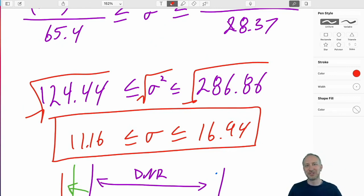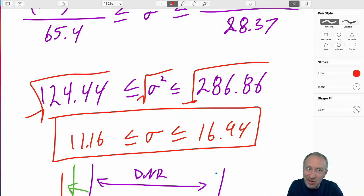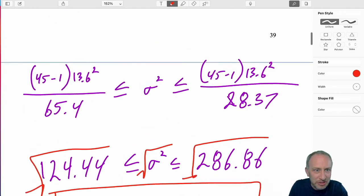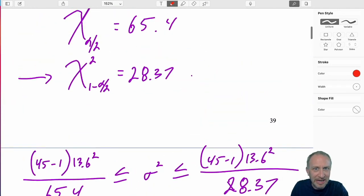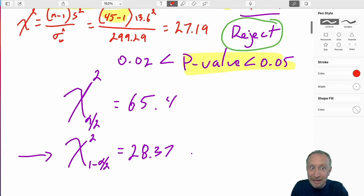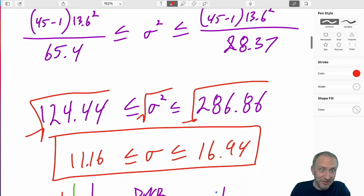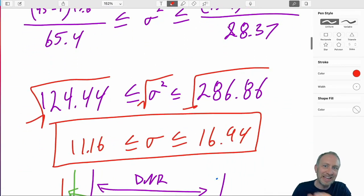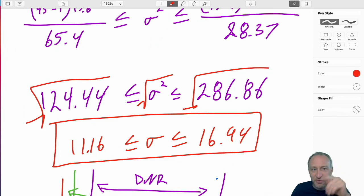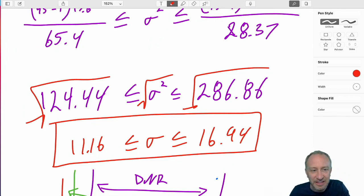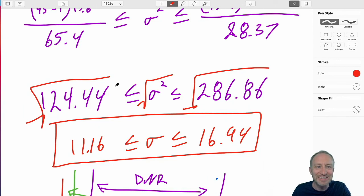That's it. That was a long-winded approach, but hopefully you fast-forwarded anything you didn't need to review. There's our final answer: an interval estimate for the variance, or the interval estimate for the standard deviation. Thanks for watching, bye-bye.